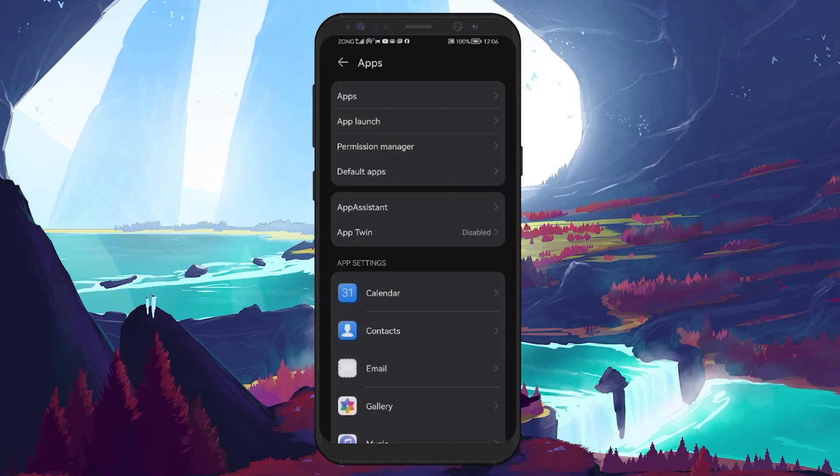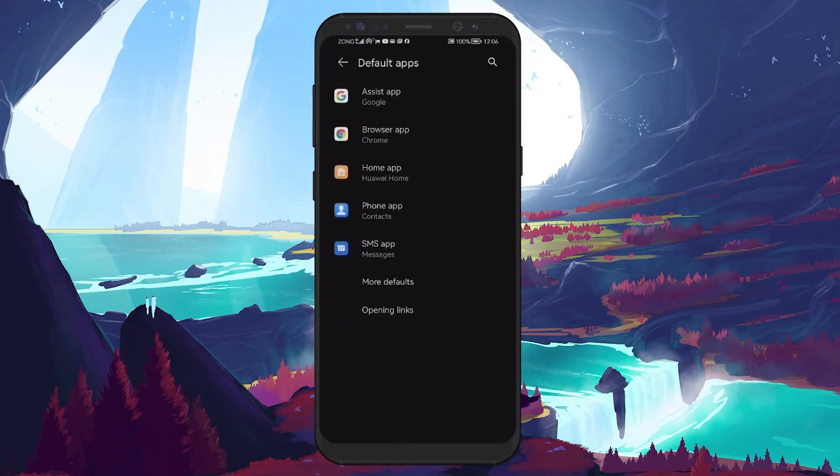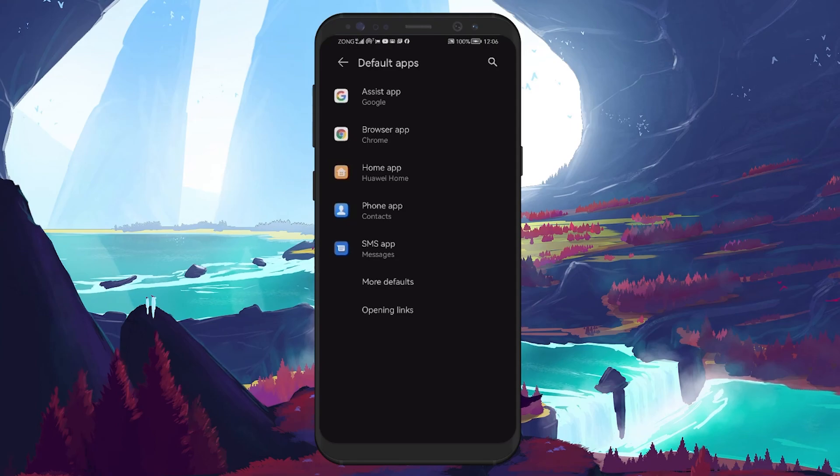Once you're in the Apps section, look for the Default Apps option. If you can't find it on this page, then maybe try looking for an option like Advanced Options. The Default Apps option might be housed there.